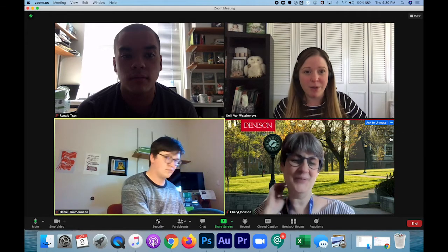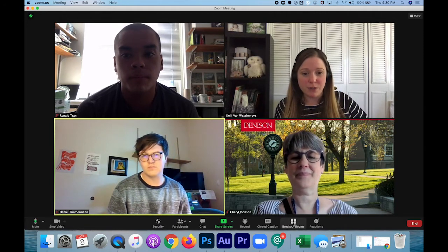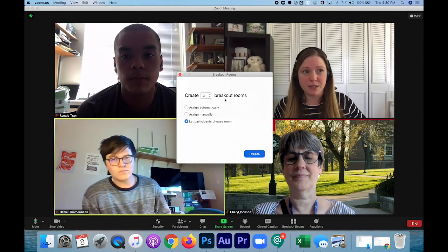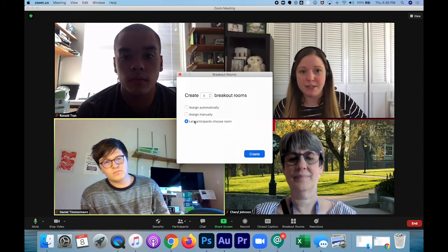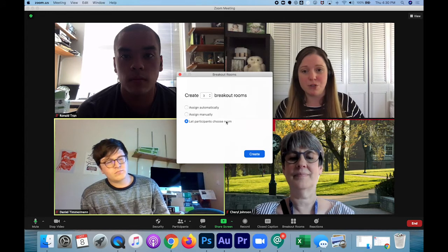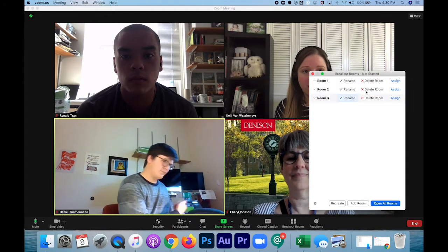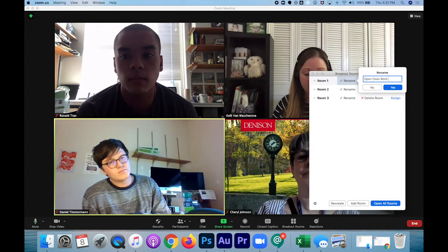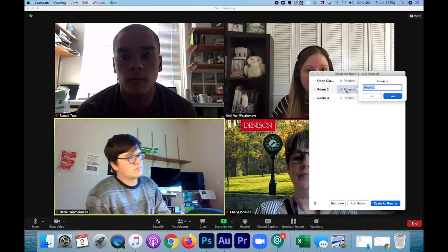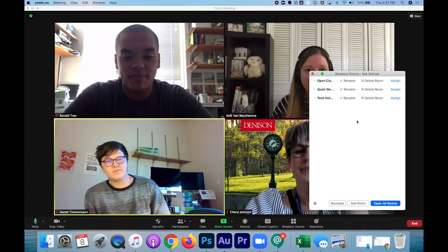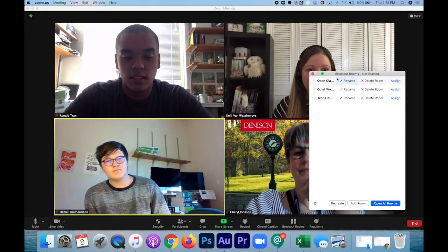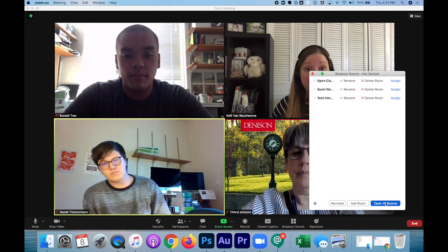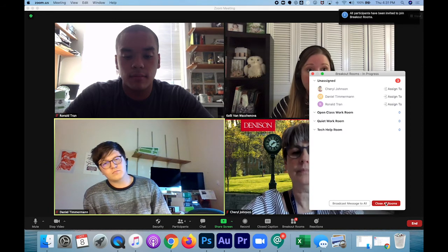Going back into my Zoom window, I'm going to actually start the breakout rooms. I click breakout rooms at the bottom and select to create three breakout rooms — because the professor help room is going to be this main room. The biggest difference from the other breakout room setup is I'm choosing 'let participants choose room.' I click create. I can rename all of my rooms right here, so we'll call this one the open class work room. I've renamed all my breakout rooms to reflect what I put on the slide so students know where they're going. I can assign people, or I can just click 'open all rooms' where they will be opting into their rooms. I've opened them.